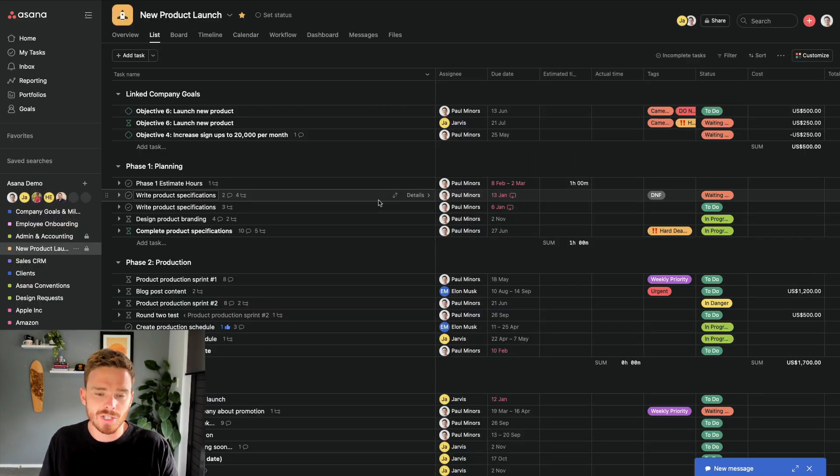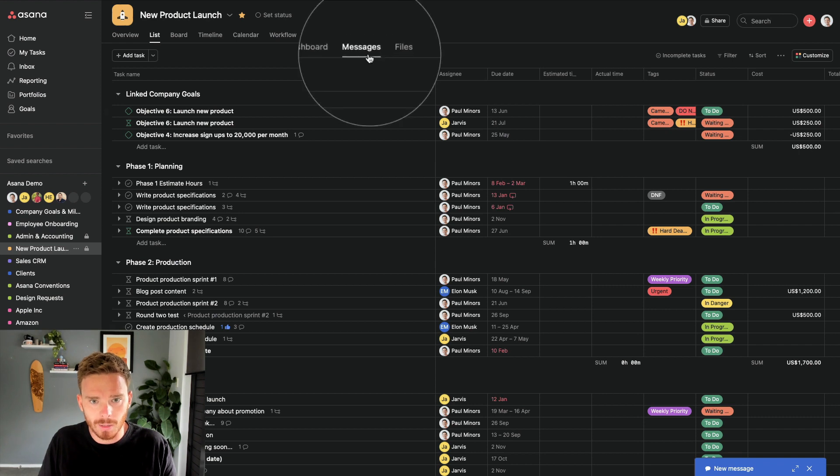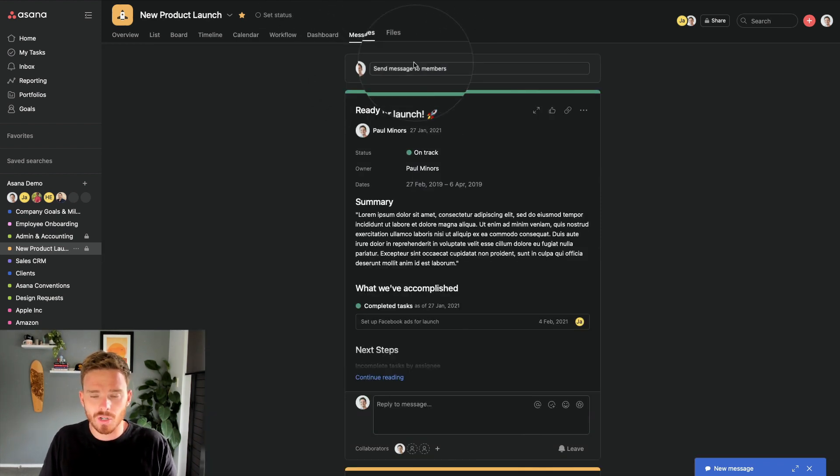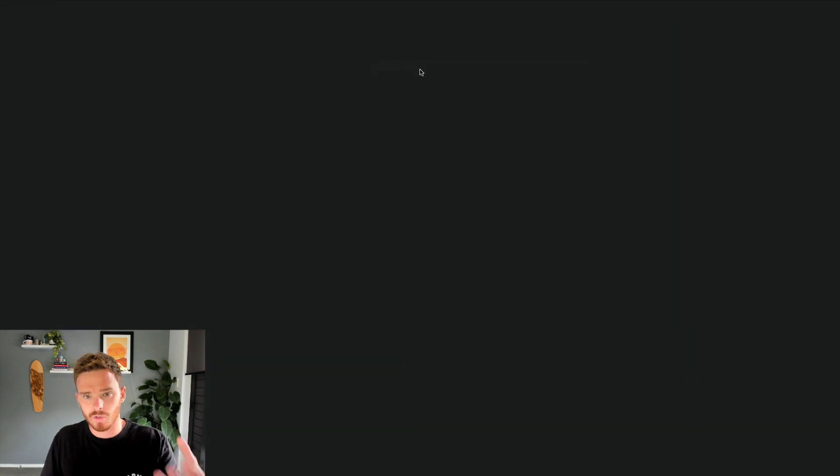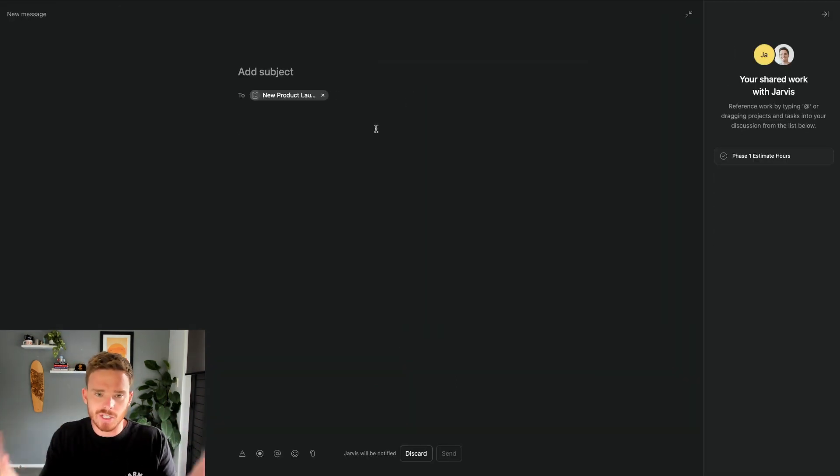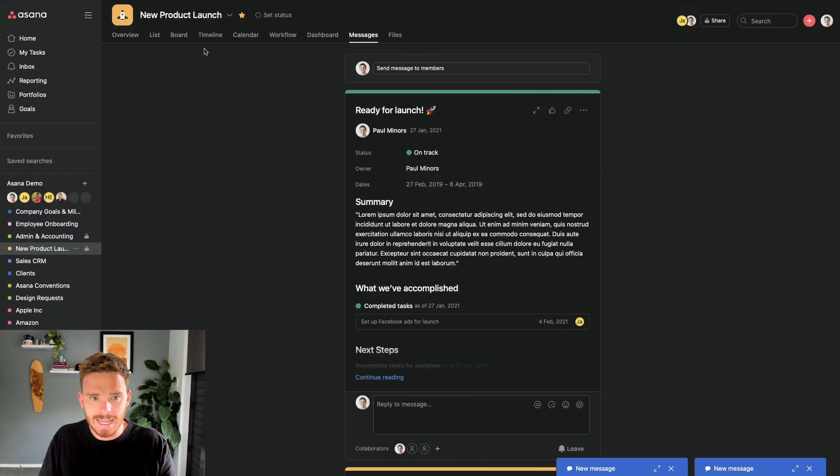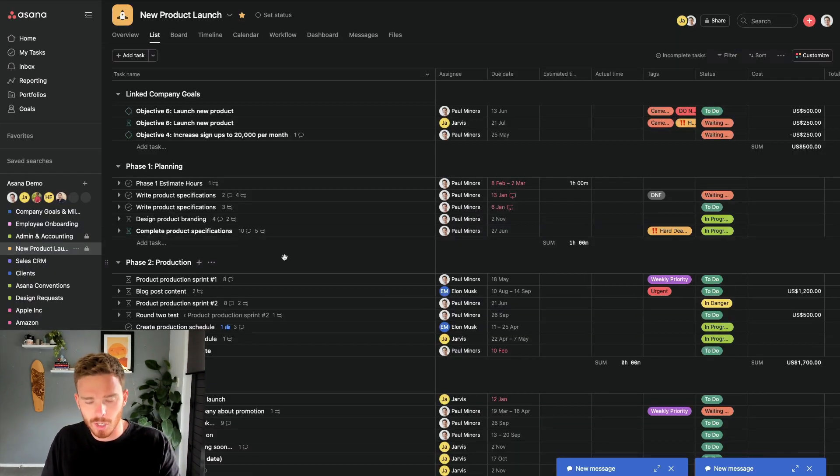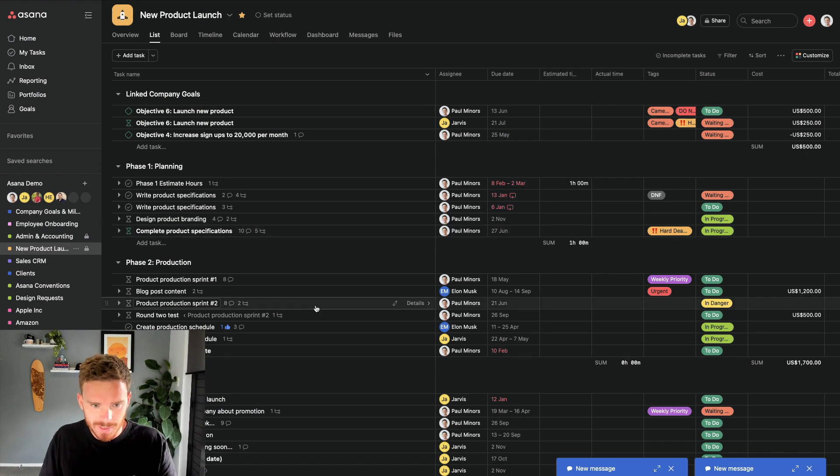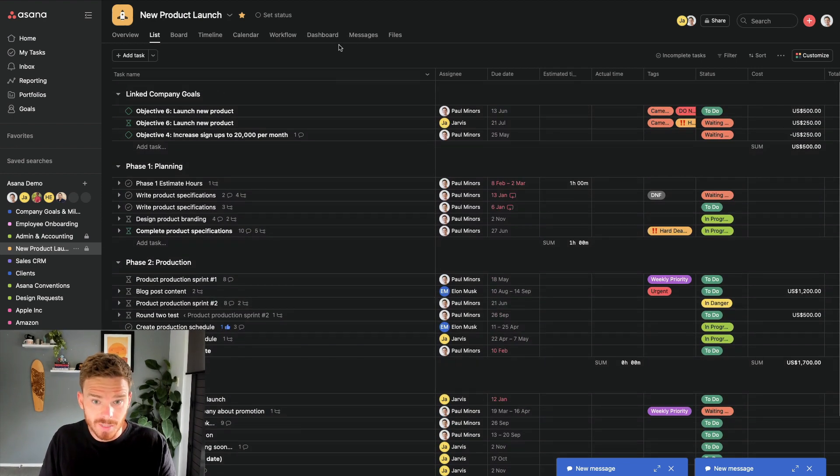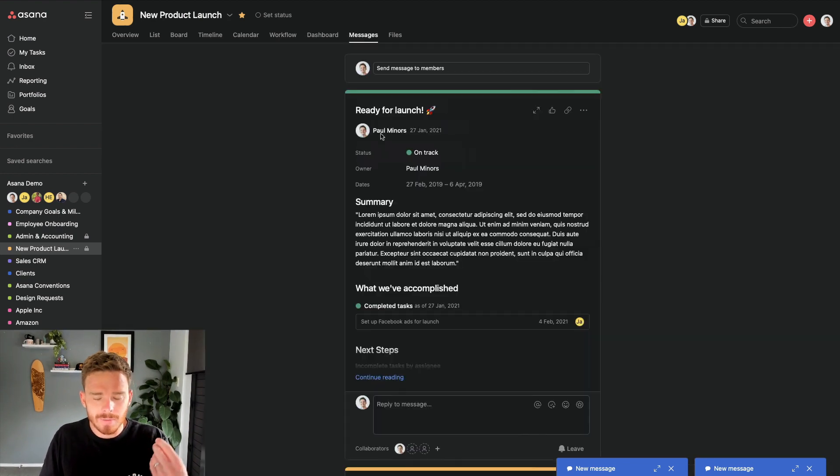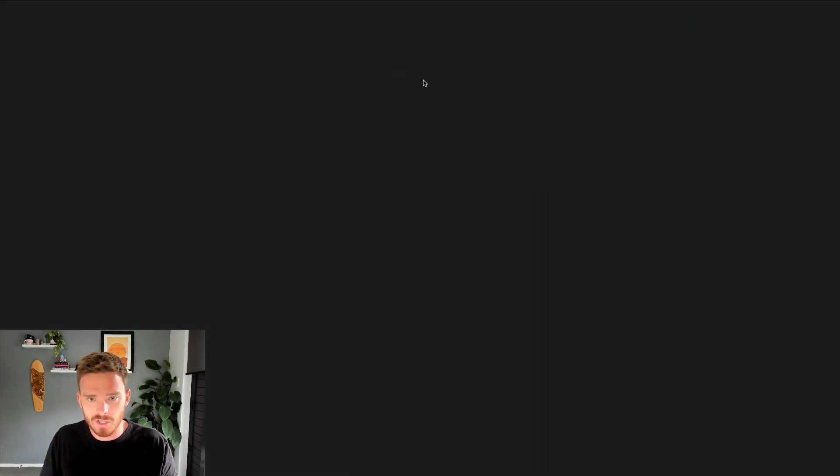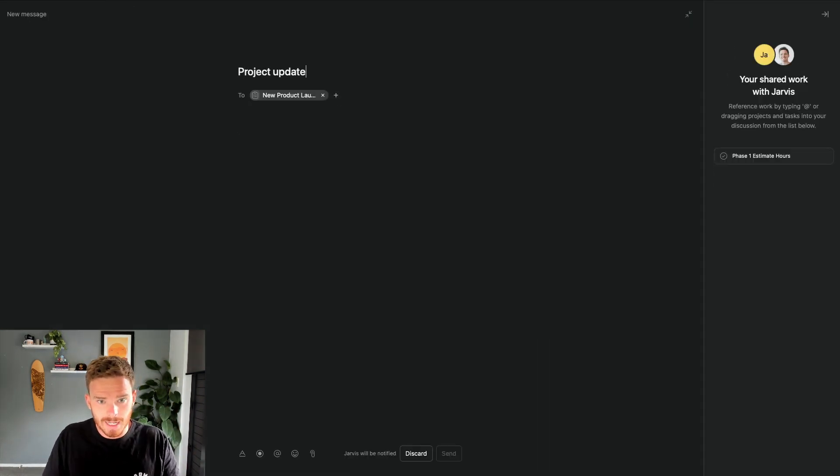You can also post messages inside projects. Each project, for example, this new product launch has a messages tab. And so I would use this area to compose a message where the message itself is related to the project. But there isn't really a task that I can comment on. The update or what I have to share isn't really specific to any one of these tasks, but it is relevant to the project as a whole. So I can do that on the messages area here. I can post my project update. I can type my message.